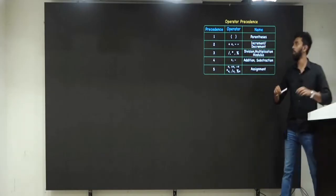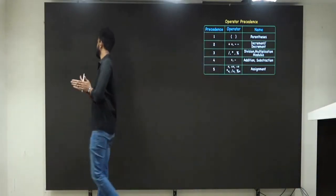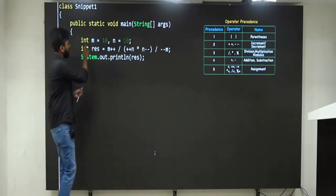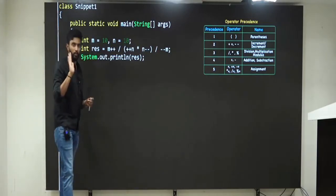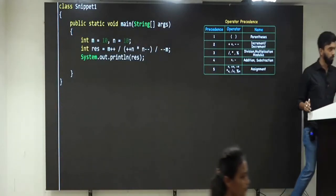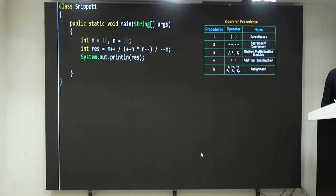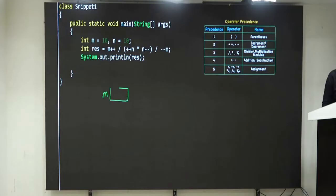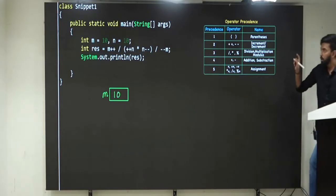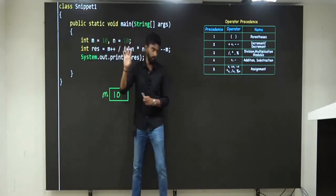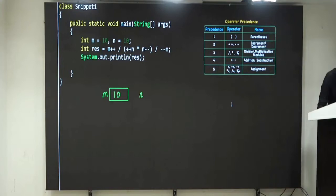This is the first question I am going to solve today — everybody should observe. First line: int m = 10, which means m holds the value 10. Then one more integer n with value 10 as well.